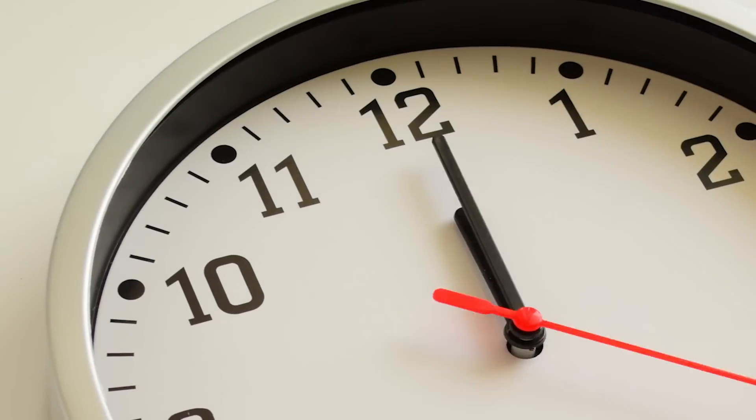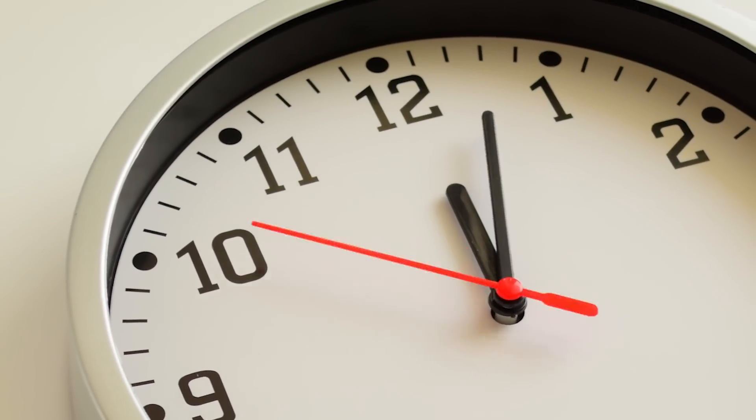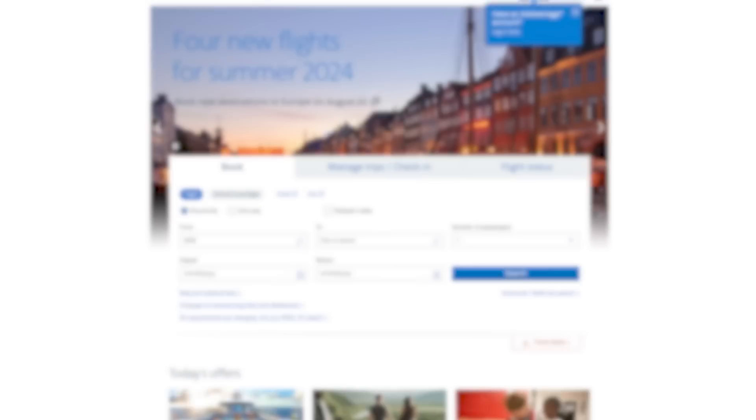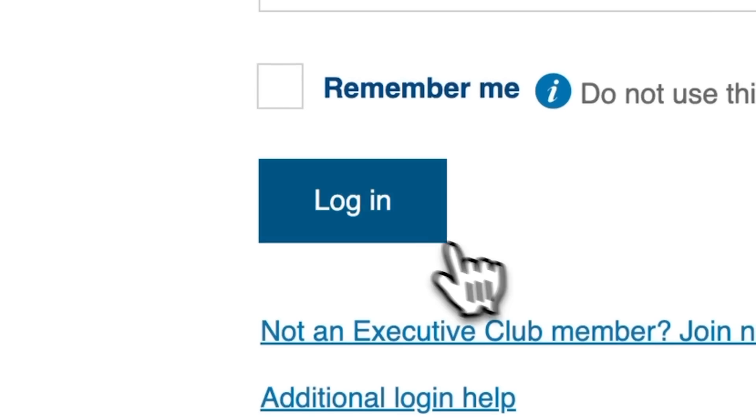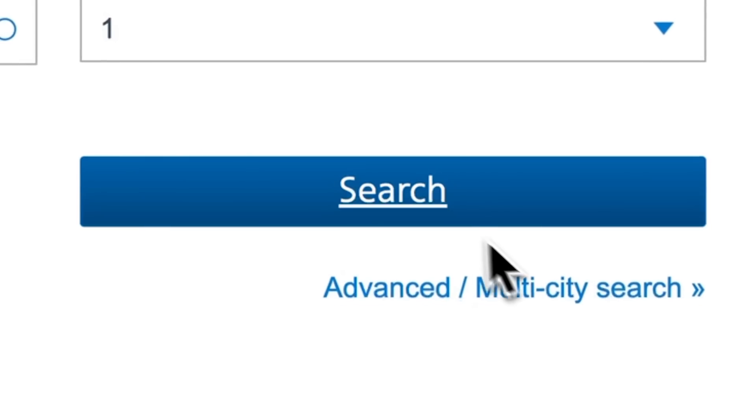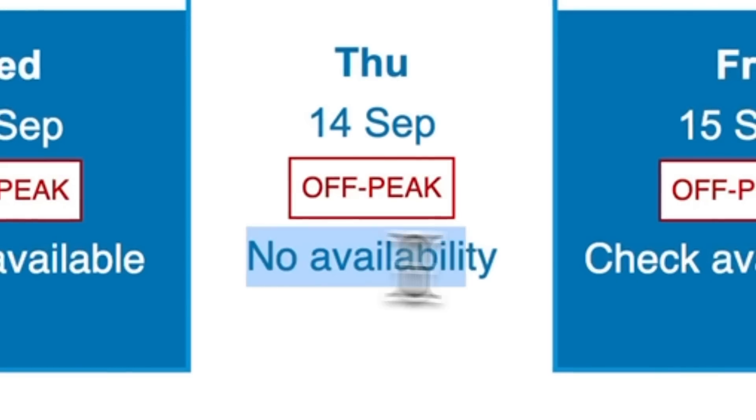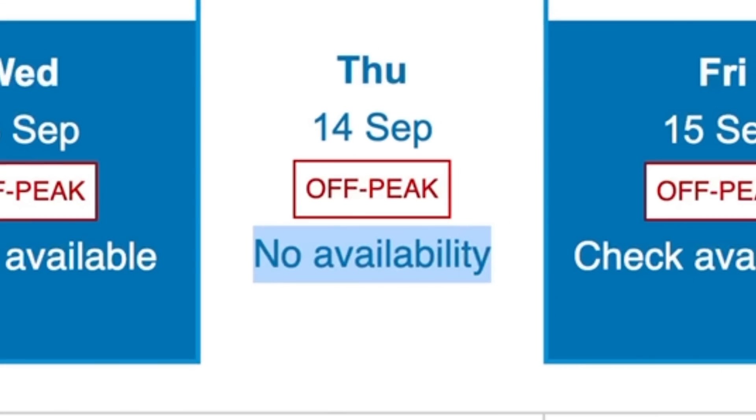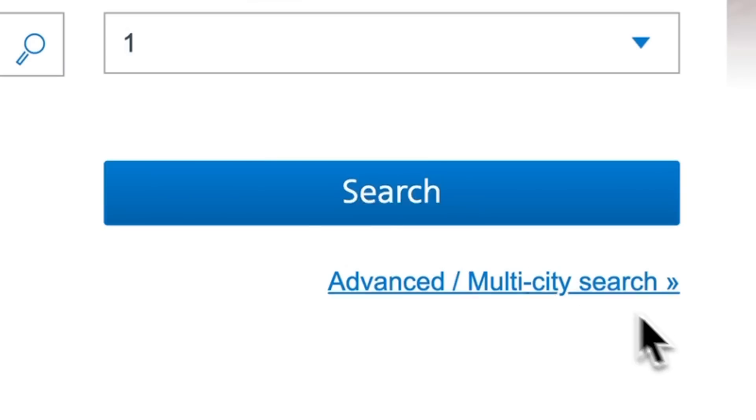Searching for award space can take a long time. Going from airline website to airline website, you log in, you search, you don't find award space, and then you just repeat again. Searching like this, you'll learn a lot of things and there's some value in doing it this way, but it can take forever.